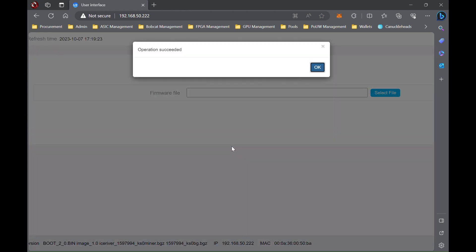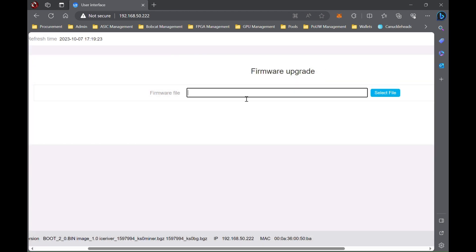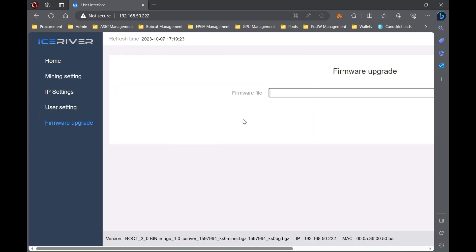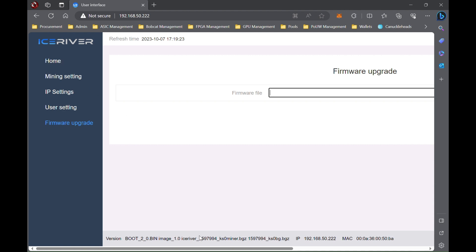Alright, it says operation succeeded. Then it'll say confirm restarting the mining machine. You want to press OK. If you don't press OK, it will not update. You do have to run the latest firmware from Ice River before doing this upgrade, which I think is the August firmware. So just make sure you're running the latest from Ice River before applying this update. Once it restarts, we should see some new information there.